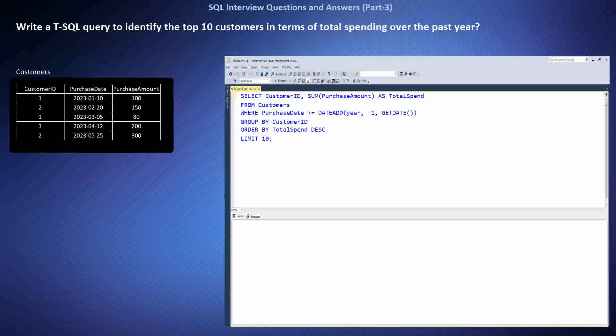This query first filters the data to include purchases only from the past year using the DATEADD function. Then it groups the data by customer ID and calculates the total spend for each customer using the SUM function. Finally, it orders the results by total spend in descending order and limits the output to the top 10 customers using LIMIT.